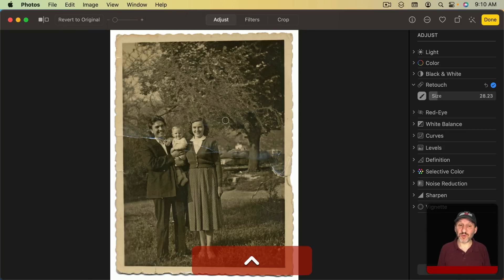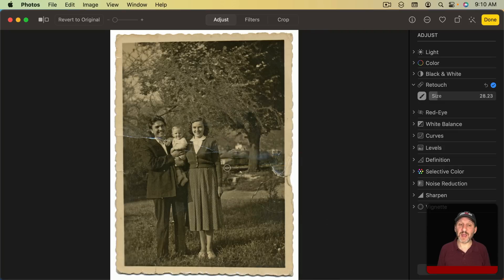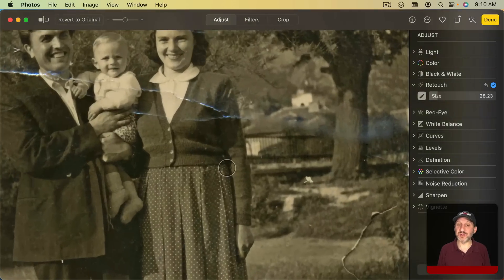If you Control click on the image there's the Clear Manual Retouch Source Point to turn that off and now it's just doing the repair as before.